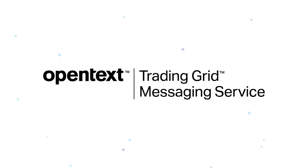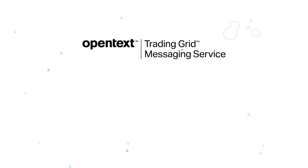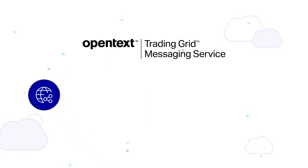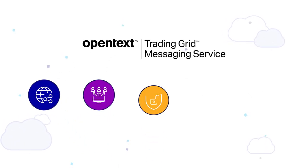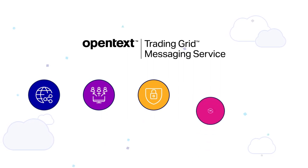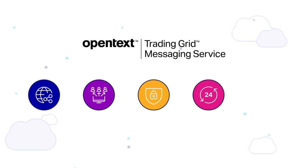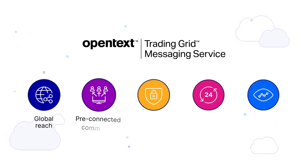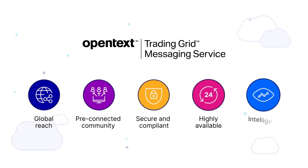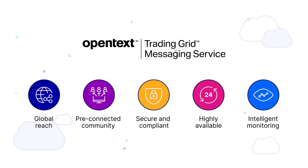OpenText Trading Grid Messaging Service offers an alternative. With decades of EDI van expertise and ongoing investments, OpenText has built a single unified network that includes five essential characteristics for successful B2B operations.